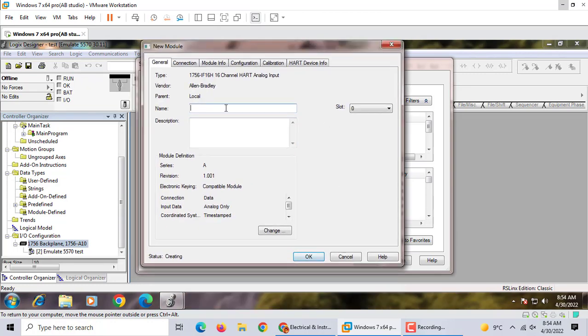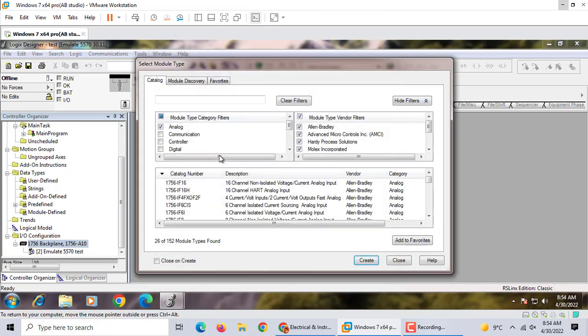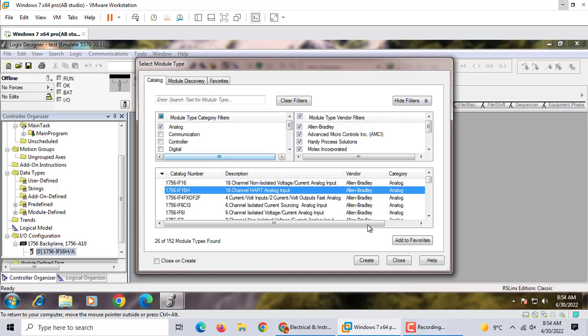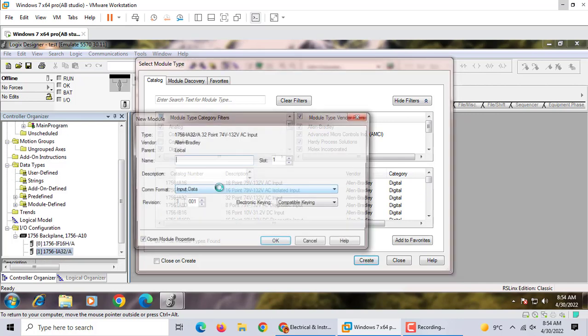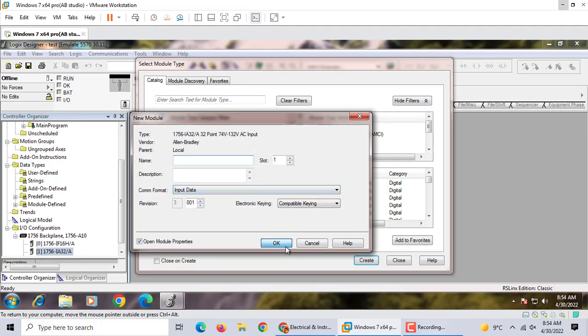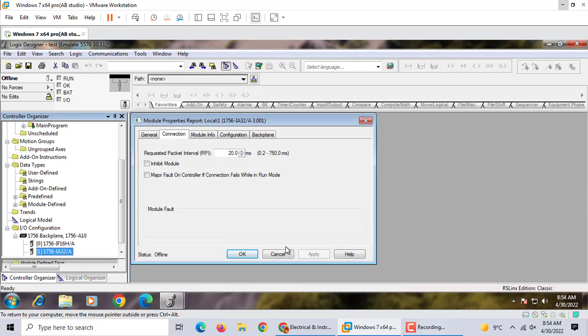And an input module, digital module. Okay.